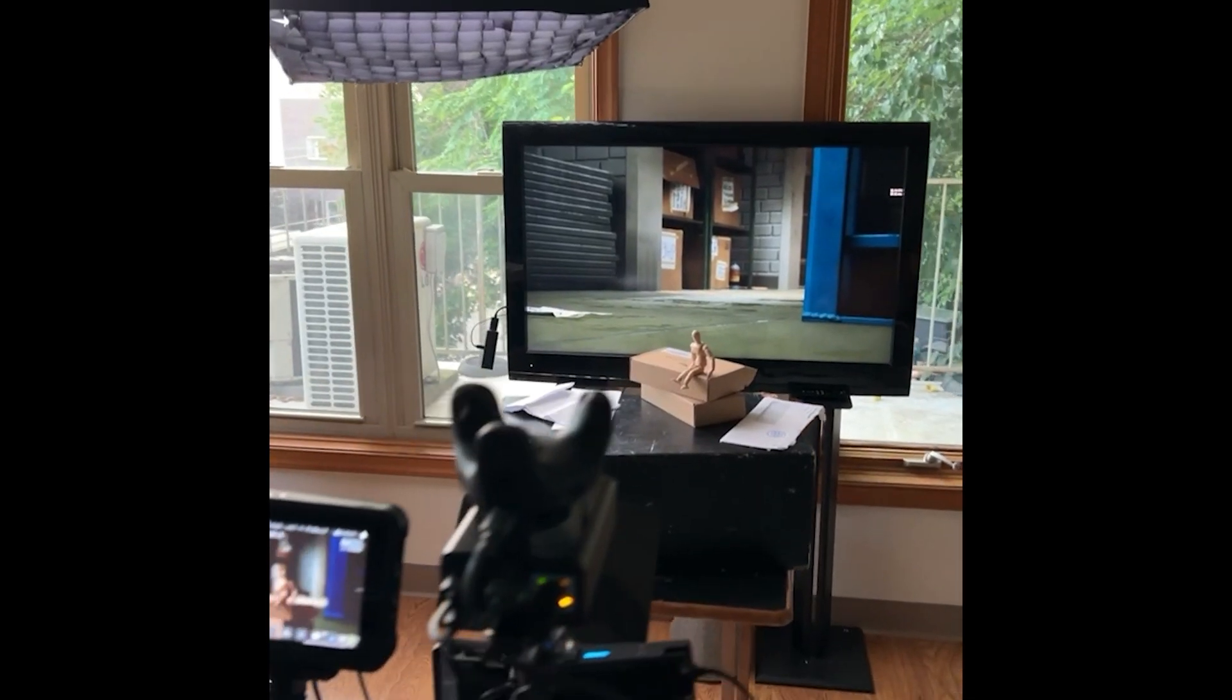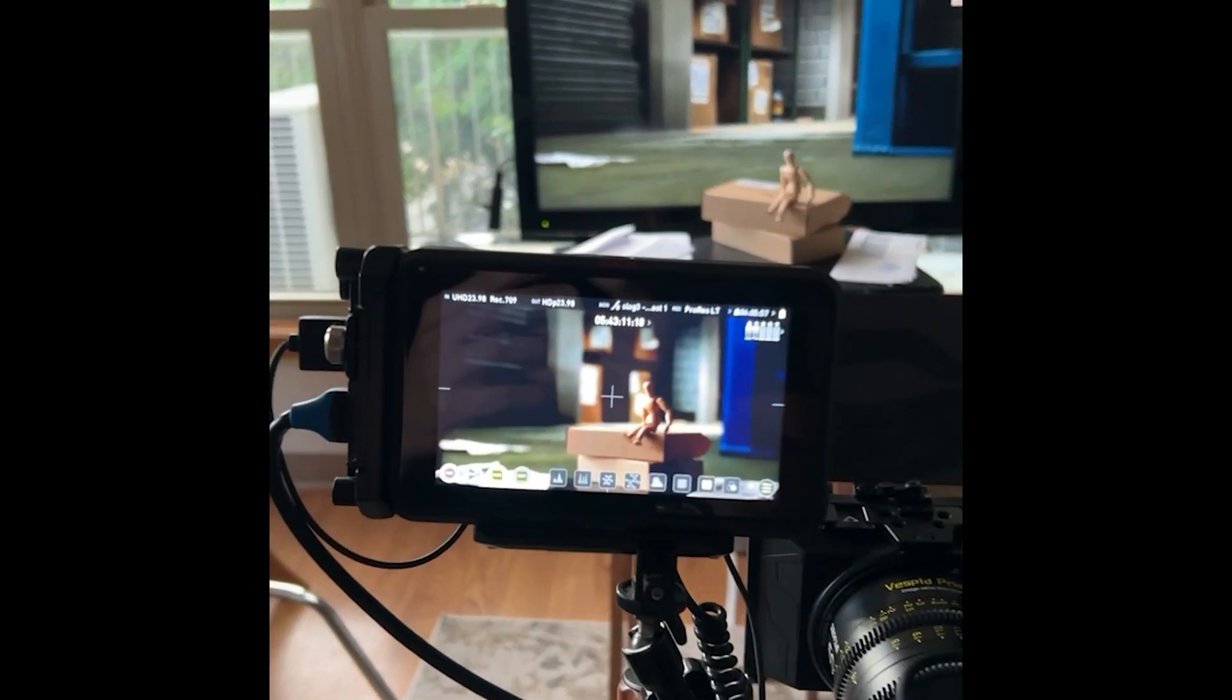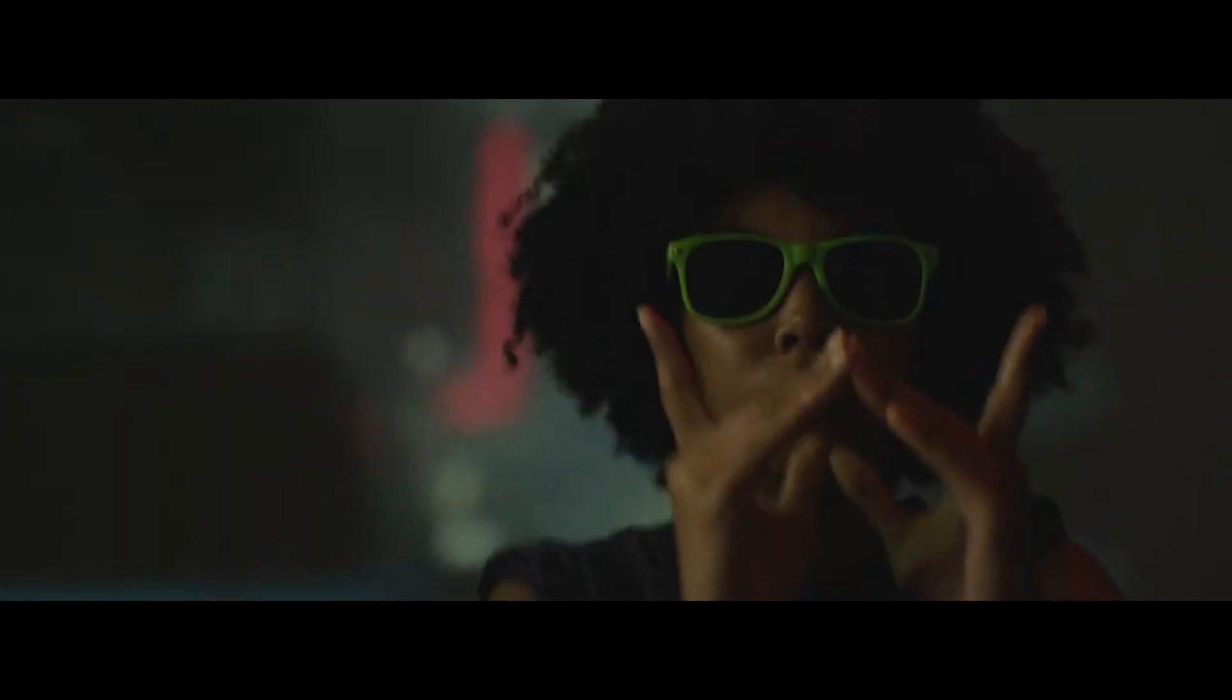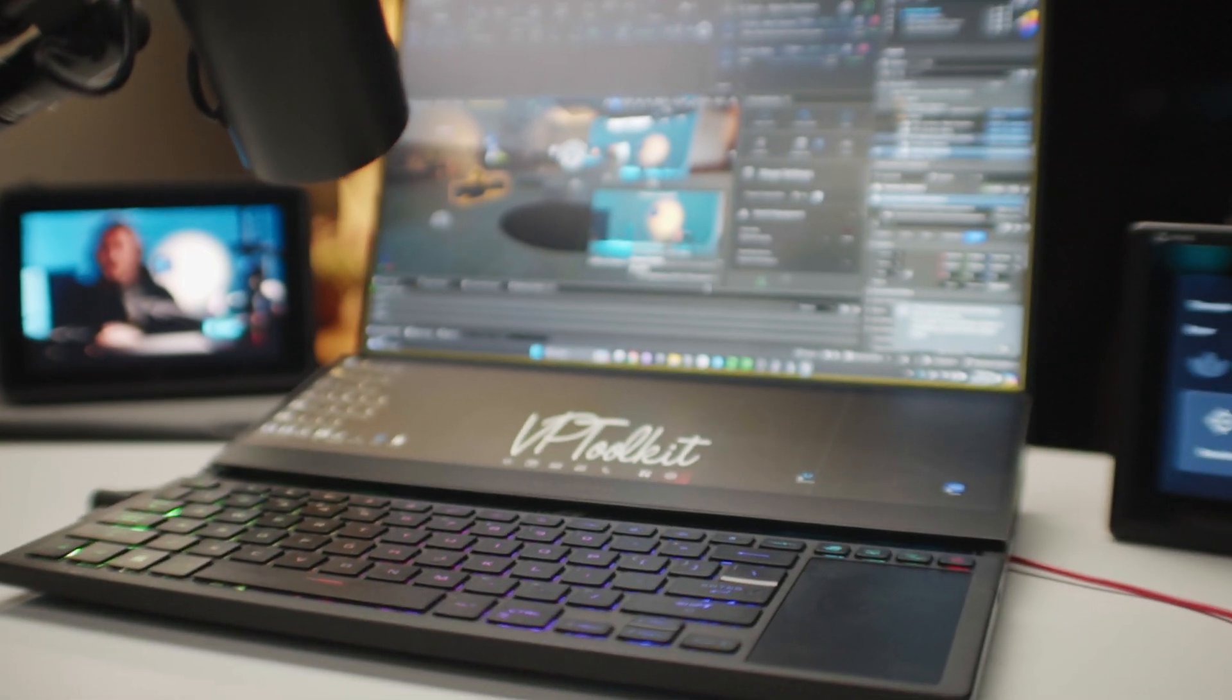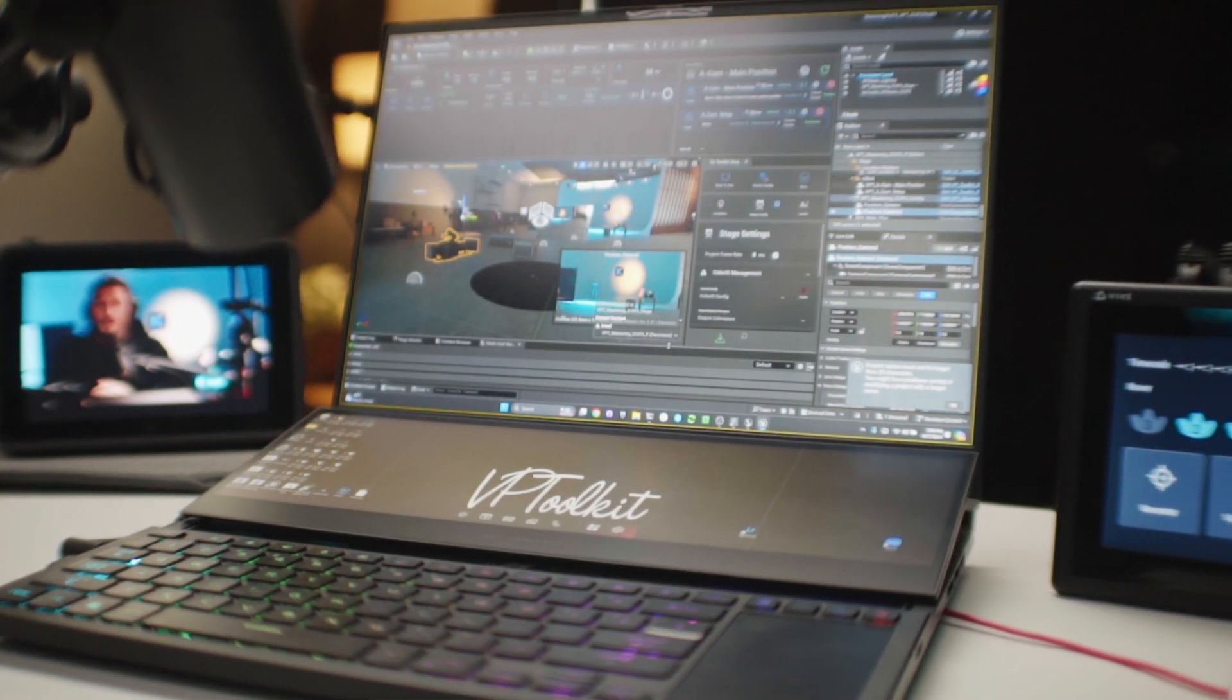This is for indie filmmakers, streamers, and anybody that wants to learn the fundamentals of virtual production. So here's a list of what I'm using in this video. I'll be using the VP Toolkit plugin, but I'm also going to show you how to do it with just Unreal Engine. Let's get started.